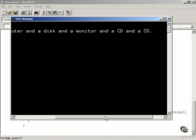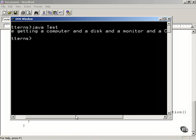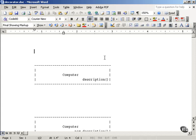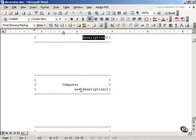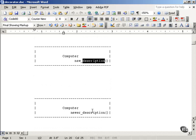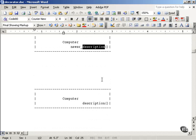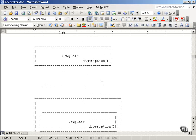The output is: 'you're getting a computer and a disk and a monitor and a CD and a CD'. All the wrappers have done their things appropriately. Now let's recap what we've done with the decorator pattern: originally you had to modify the description method directly to print out 'computer and a disk', 'computer and a monitor', and so forth.